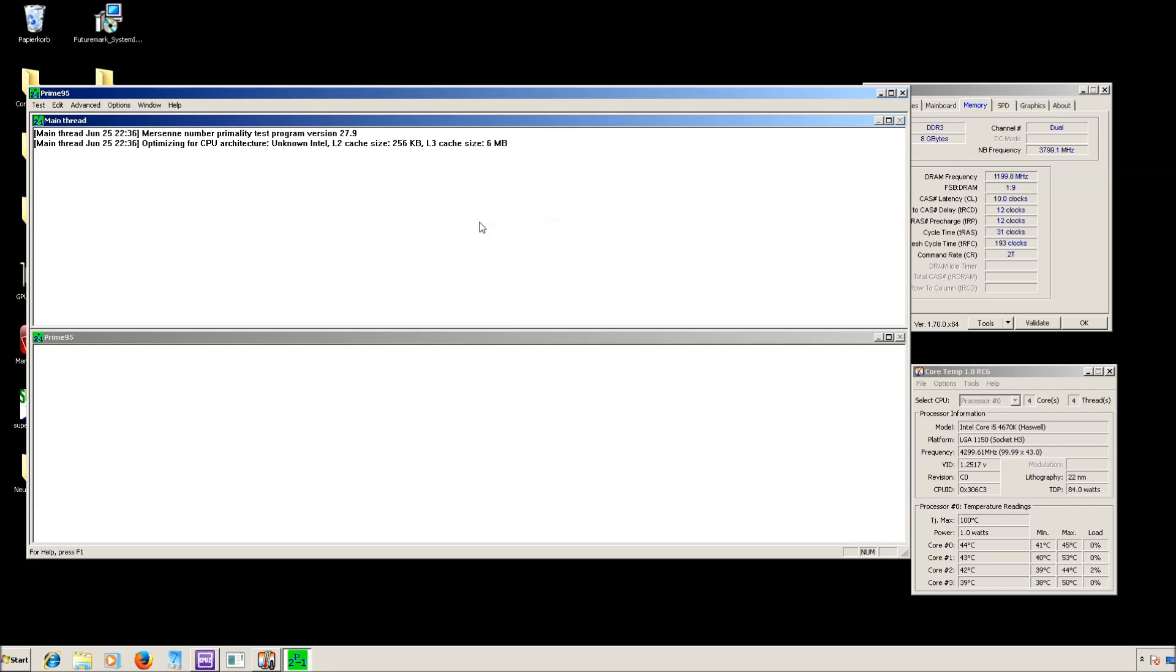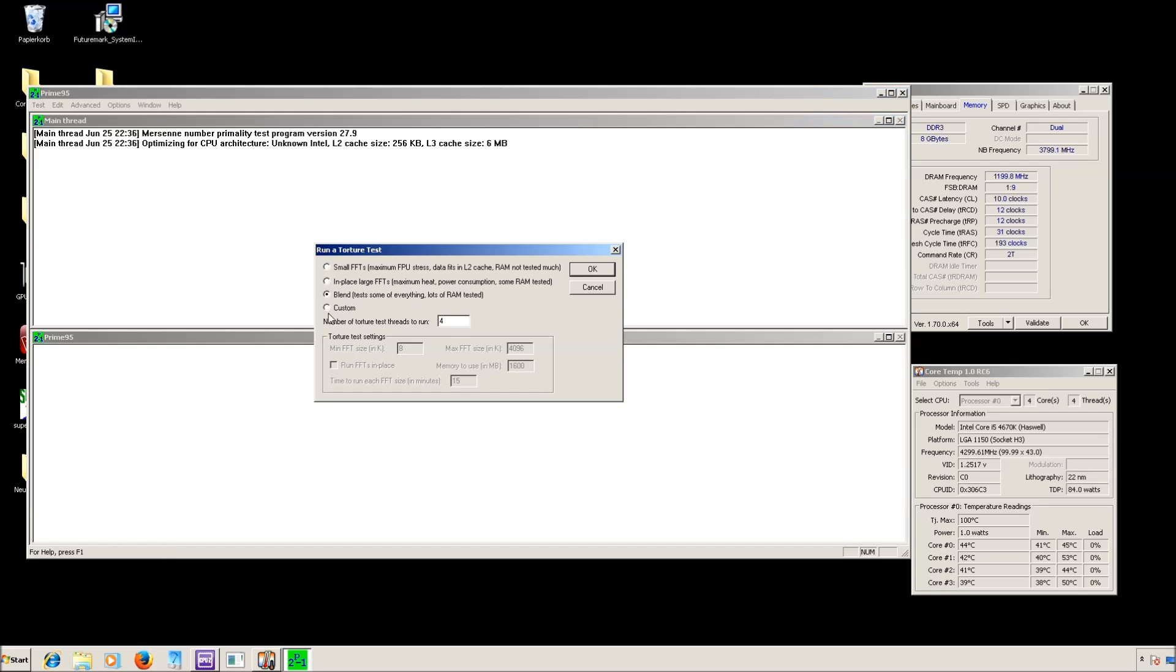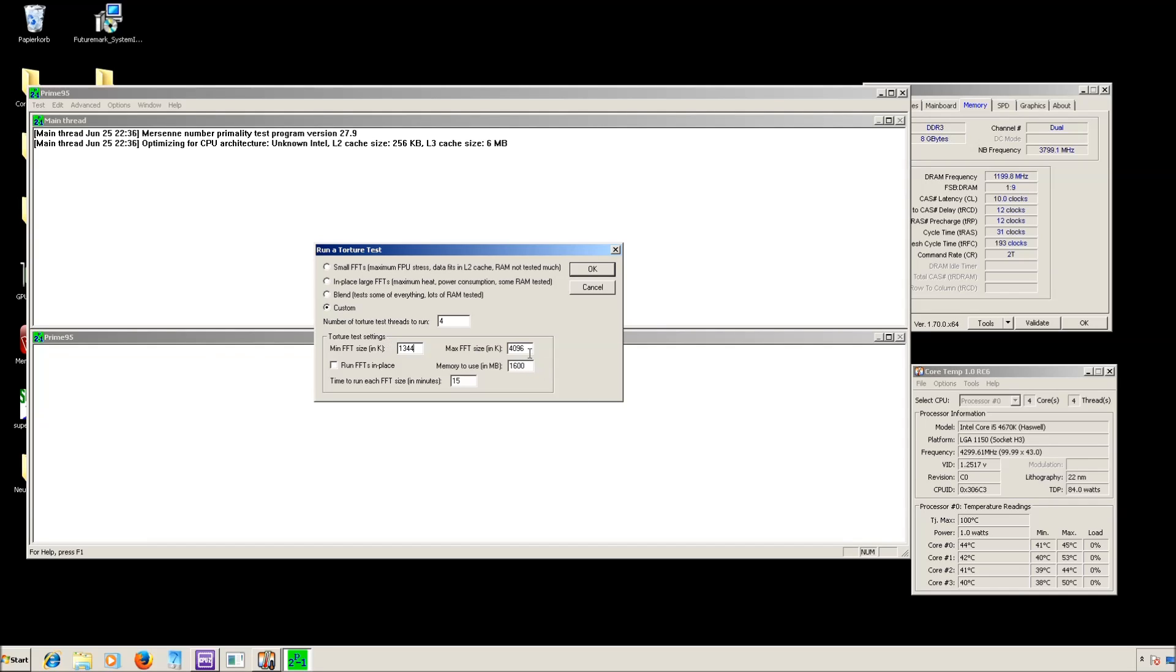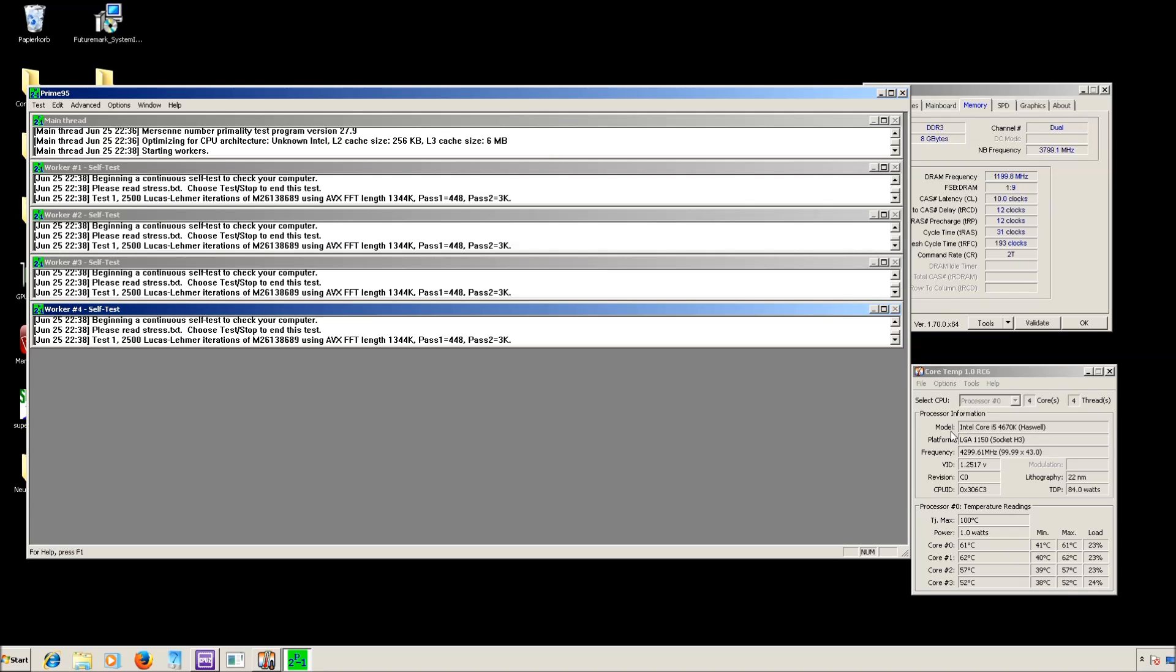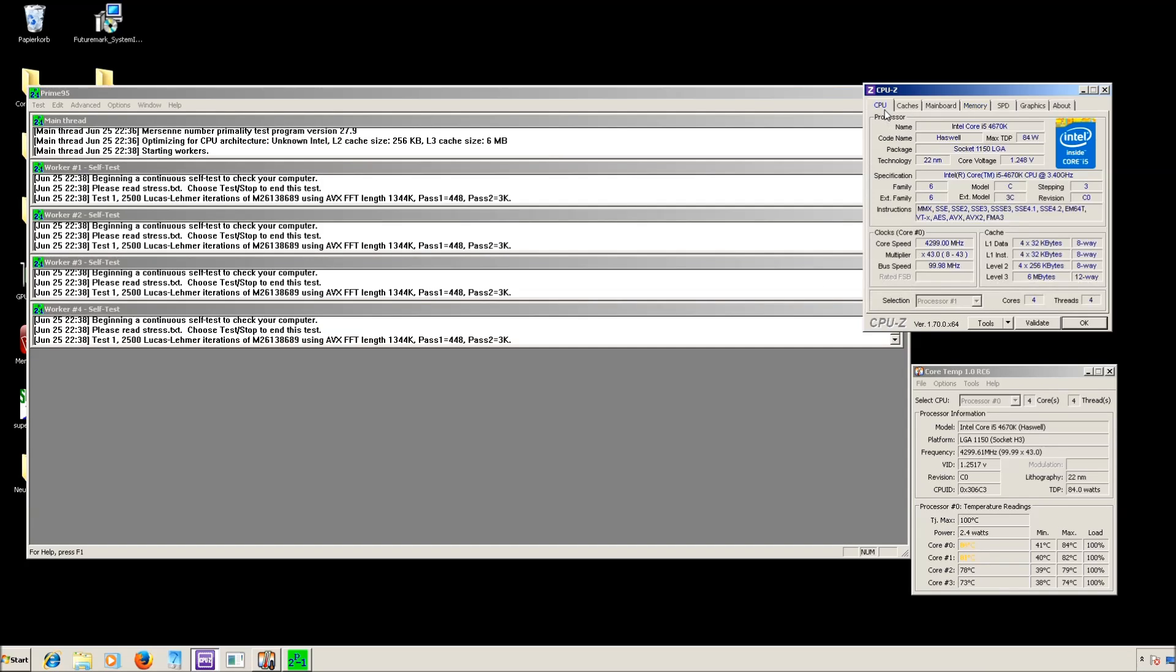Next step is Prime95. Go to custom, set this one to 1344, 1344 here and check runFTs in place. I also put a link in the description about how to use Prime95 if you want to know more about it. But basically that's what you need to test the stability and now hit OK. You can see the temperature jumping up and also you can see that this clock is stable.